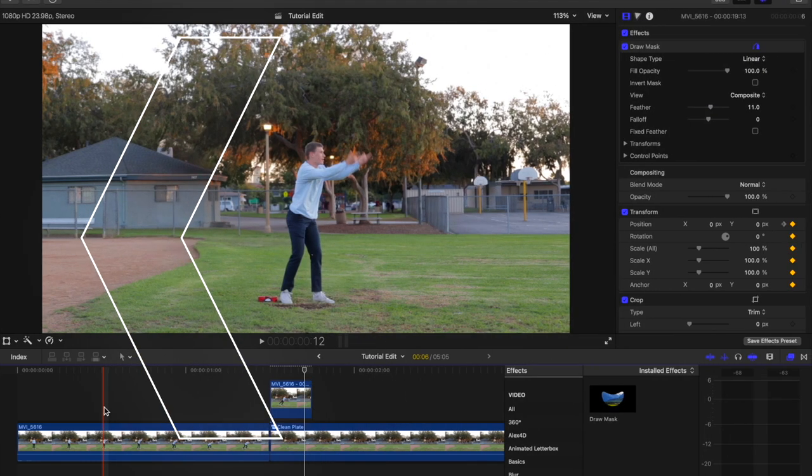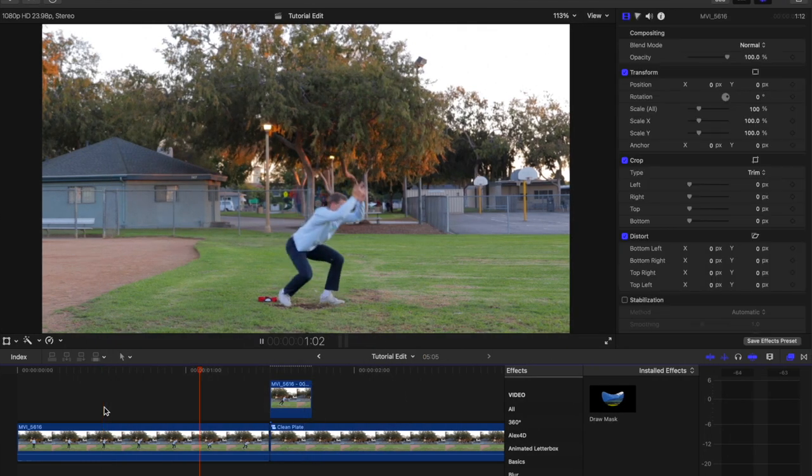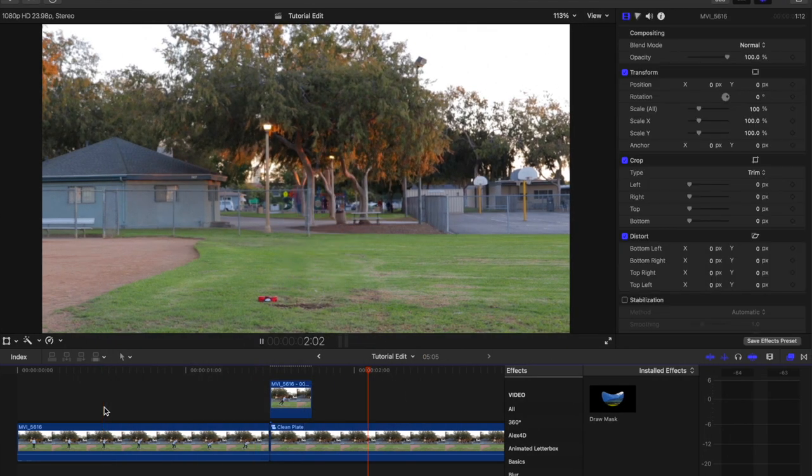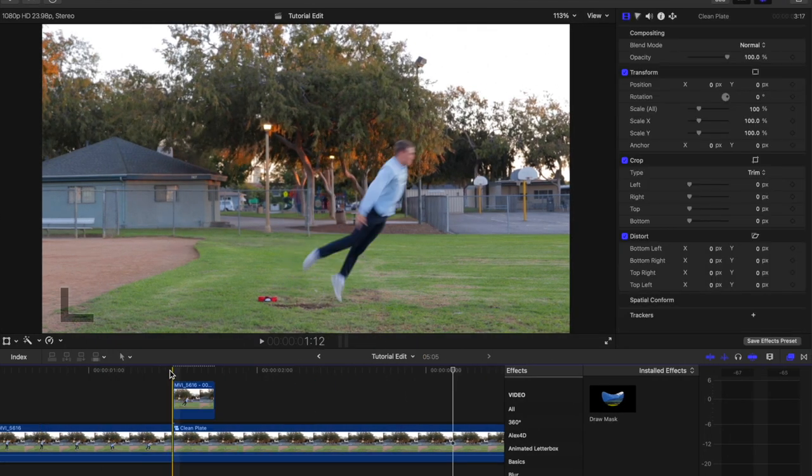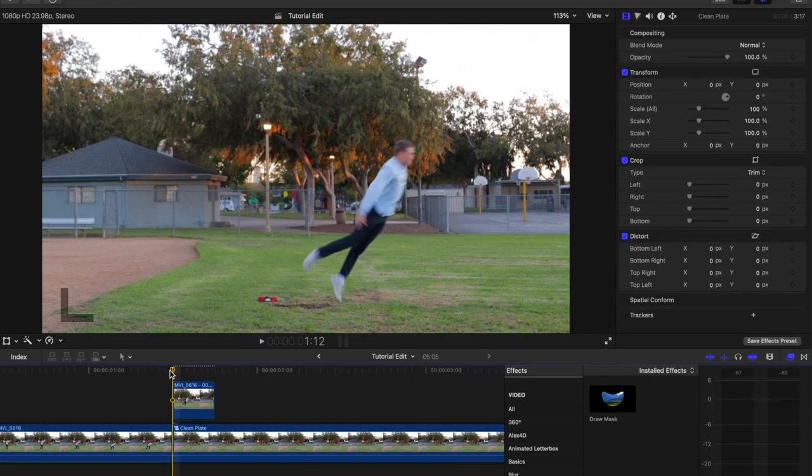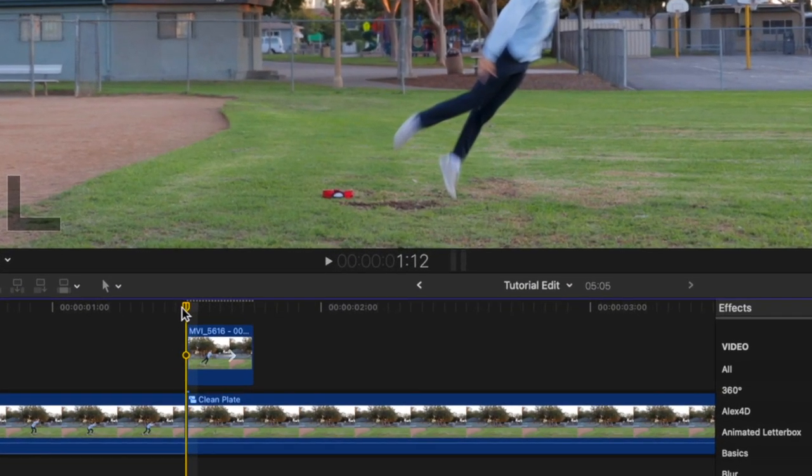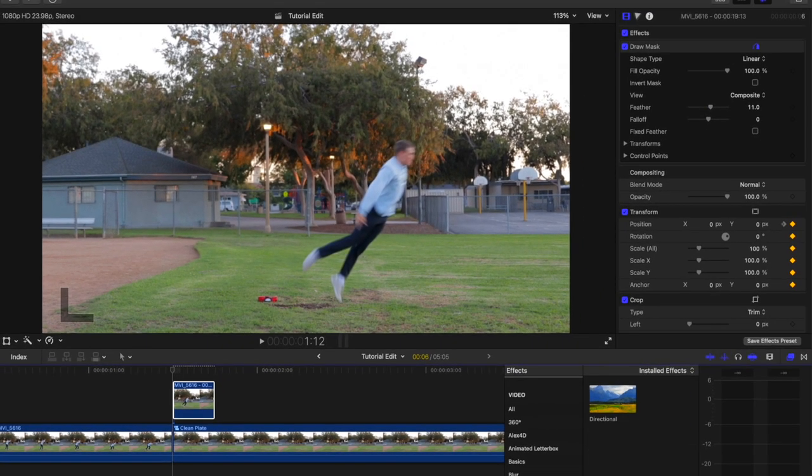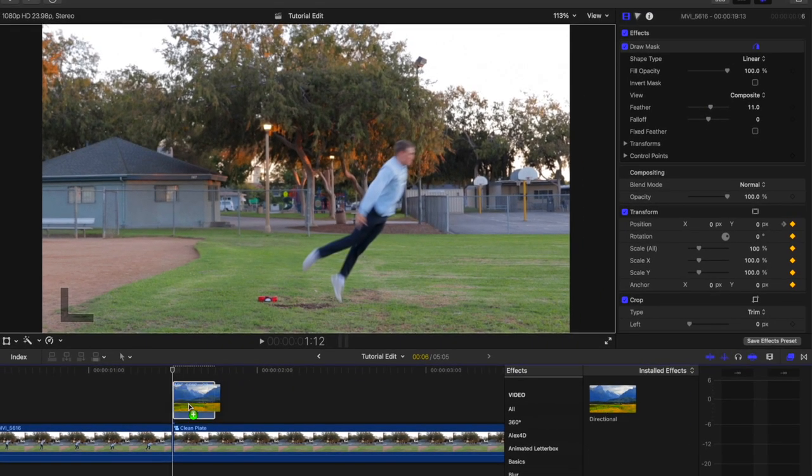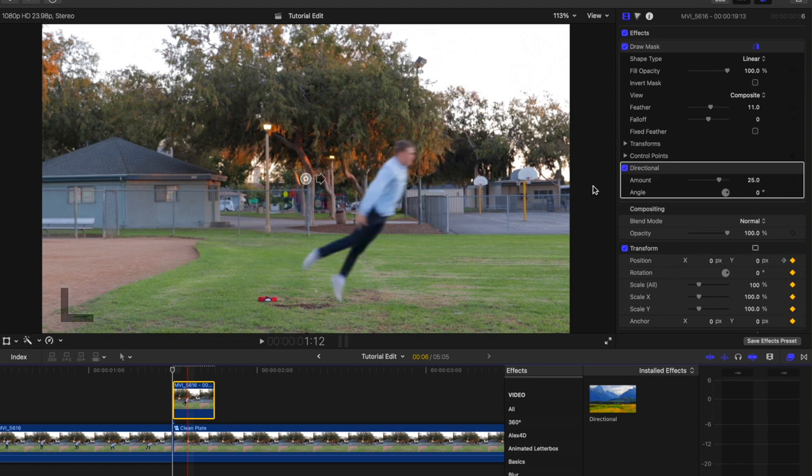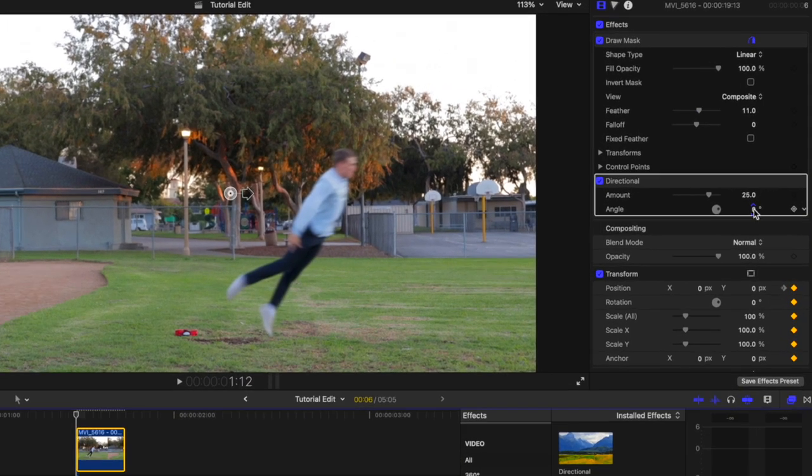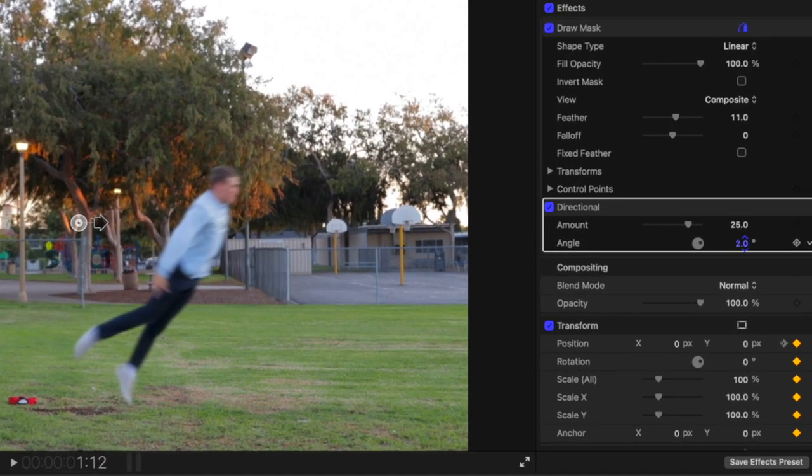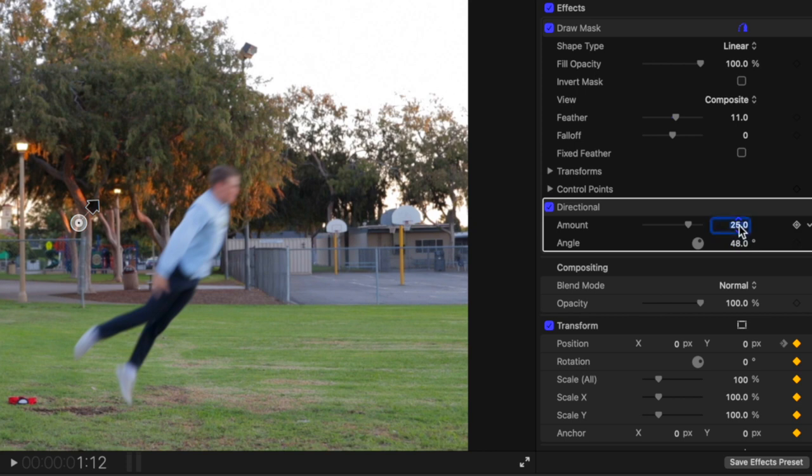Now play it back. If your subject moves too quickly or too slowly, you can lengthen or shorten the freeze frame and adjust the keyframes accordingly. Next, add the Directional Blur effect to the cutout. Match the angle to the direction that the subject is flying out of frame and set the amount to 75.